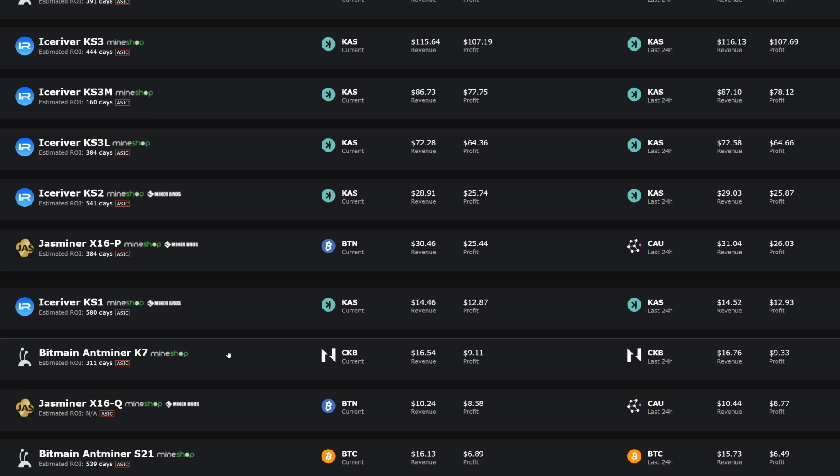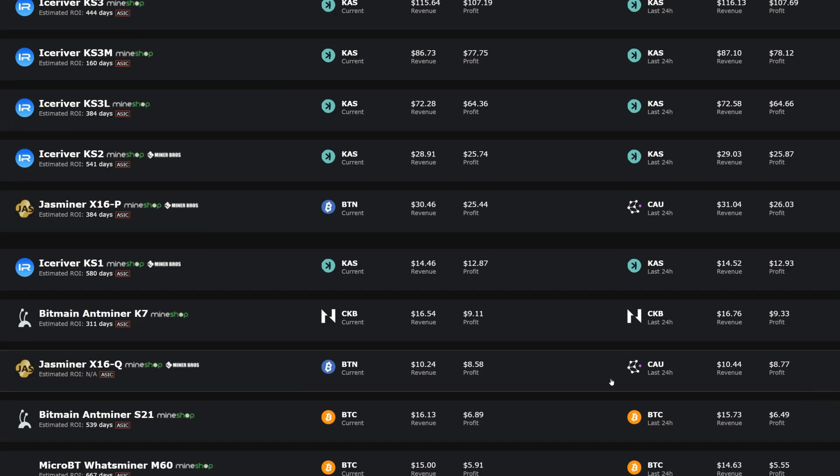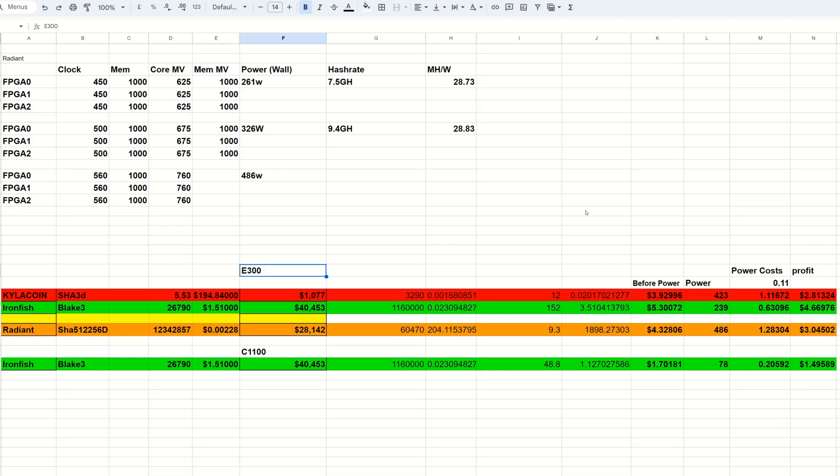Now moving on to the FPGAs starting with the E300. Now take note there is an update available that does increase the hash rate on Radiant, I have not yet tried that but I hope to do that fairly soon here so we can get some updated numbers. But as of the older ones here we do have Kylacoin, current network conditions on everything we are seeing about $2.81 in profit after power at 11 cents per kilowatt hour. If you did have free power you're looking at about $3.92.